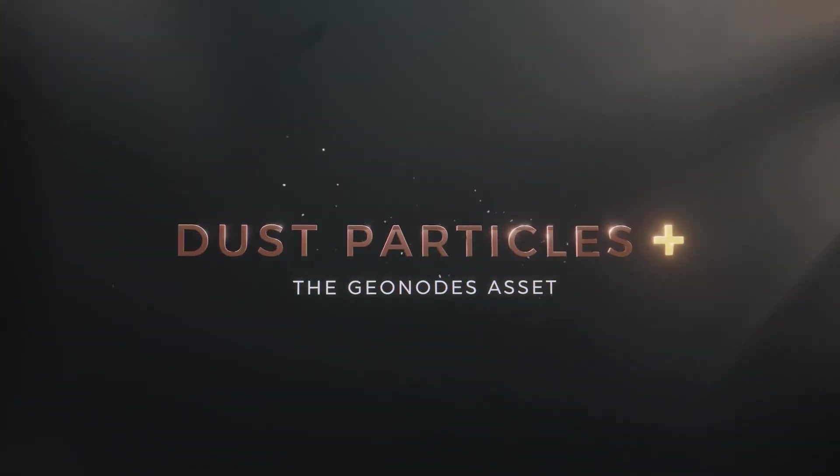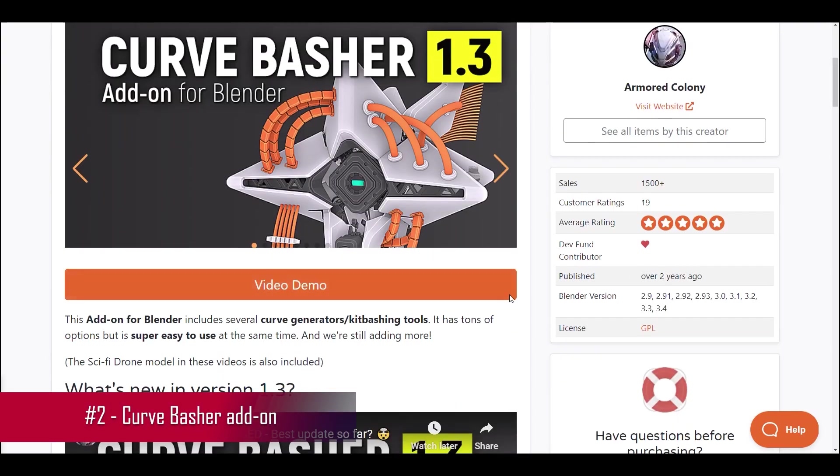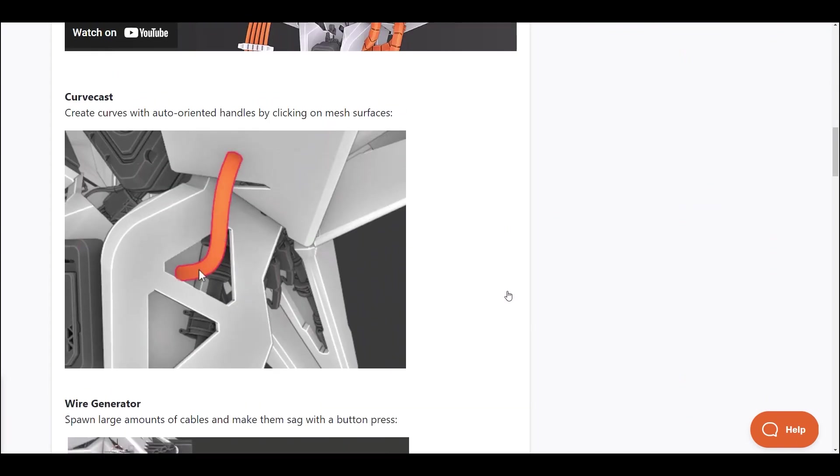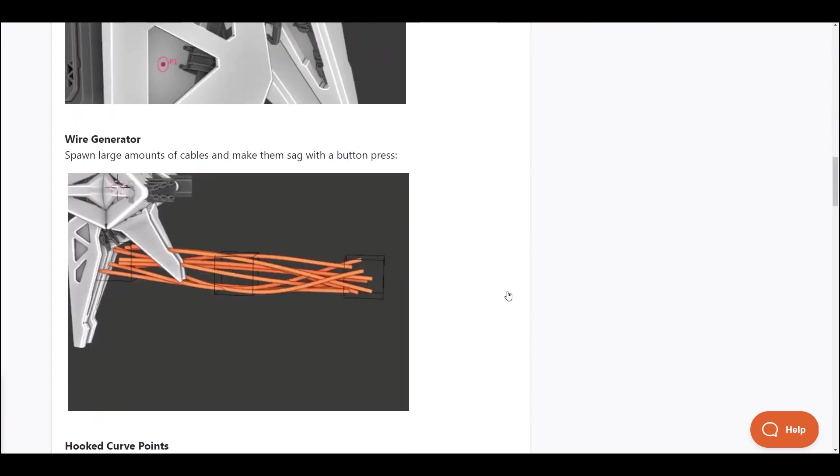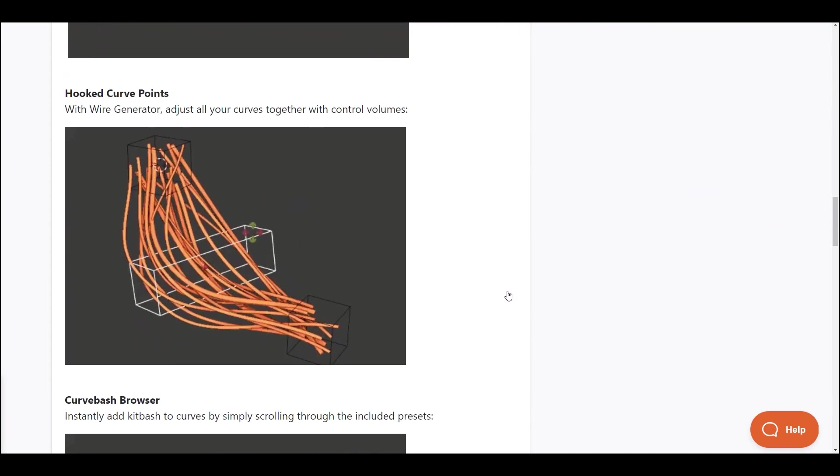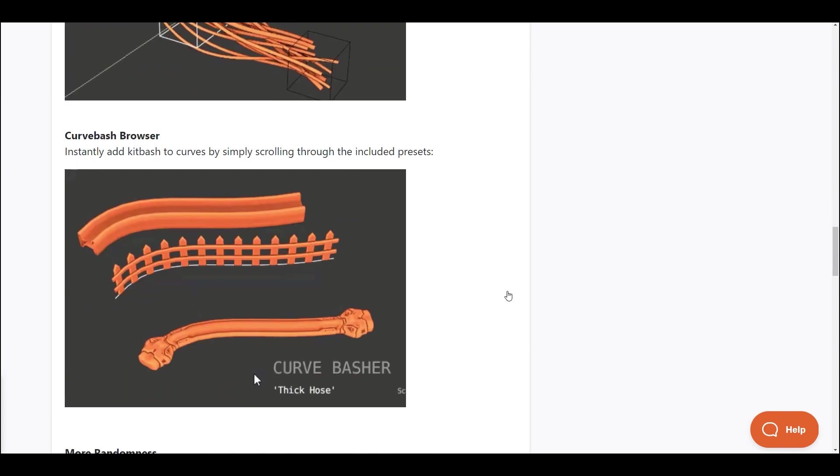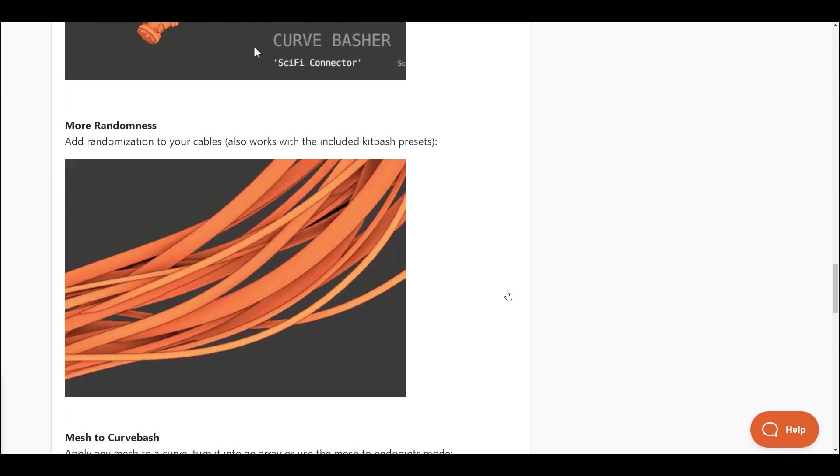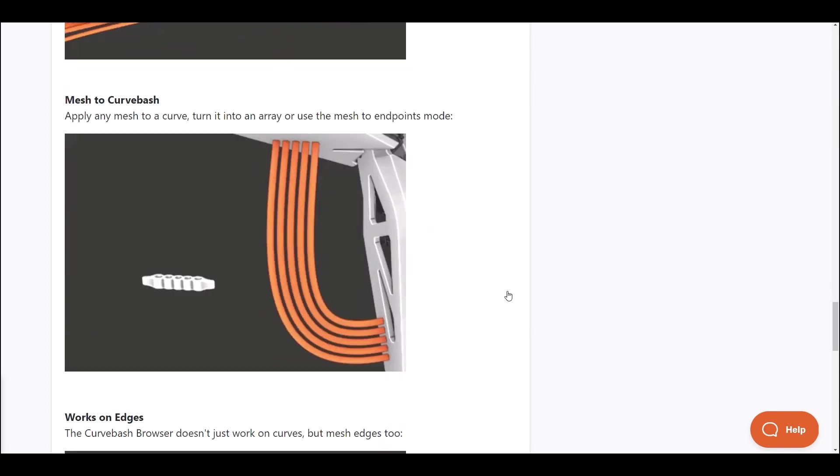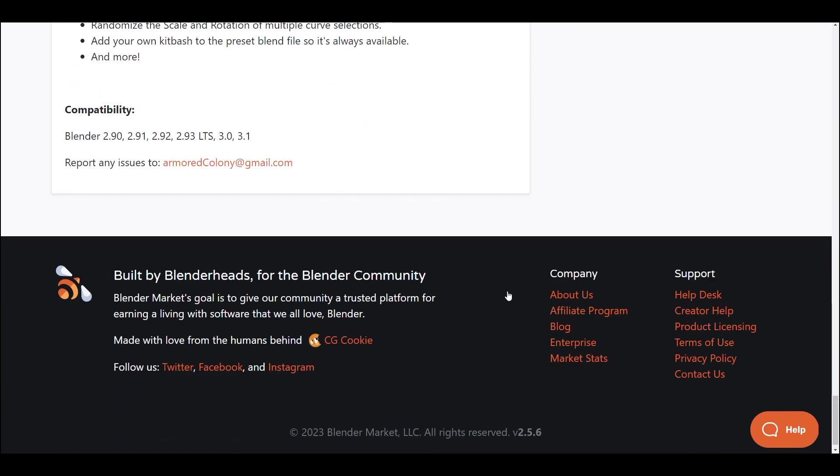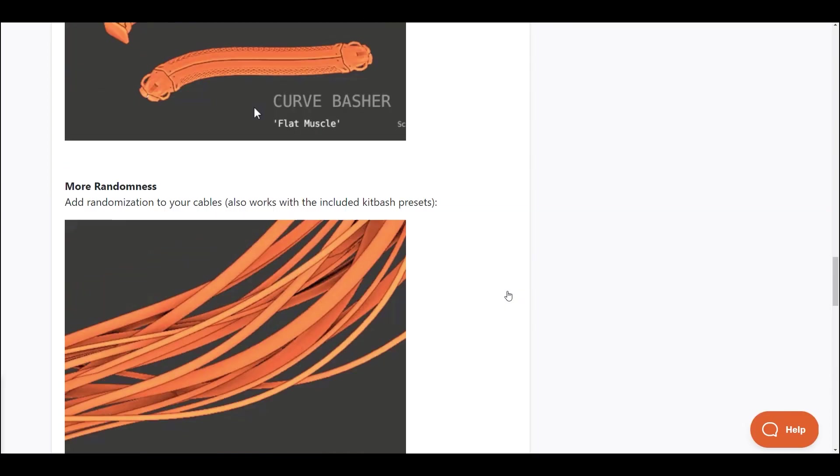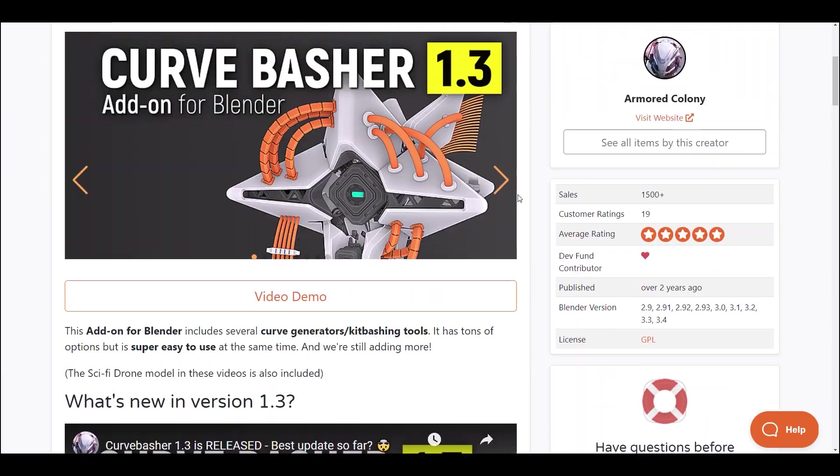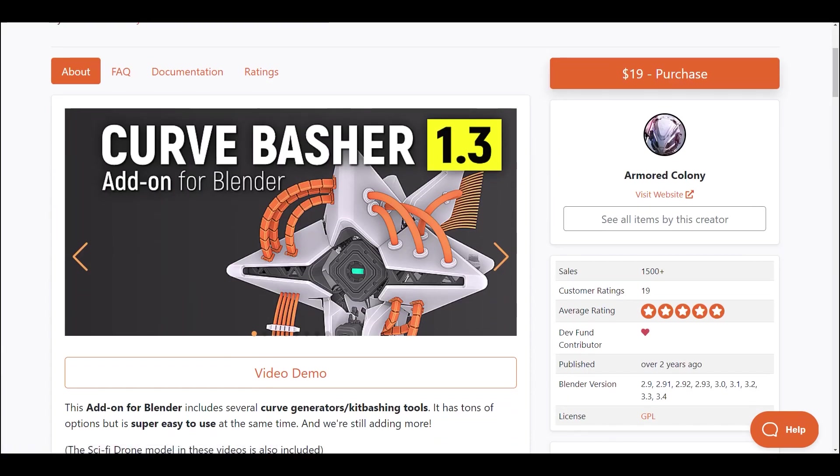Next, meet Curve Basher, your ultimate toolkit for curve generation and kit bashing. With tons of options, it's super easy to use, and you can create curves with auto-oriented handles, spawn cables with realistic sag, and adjust all curves together with control volumes.